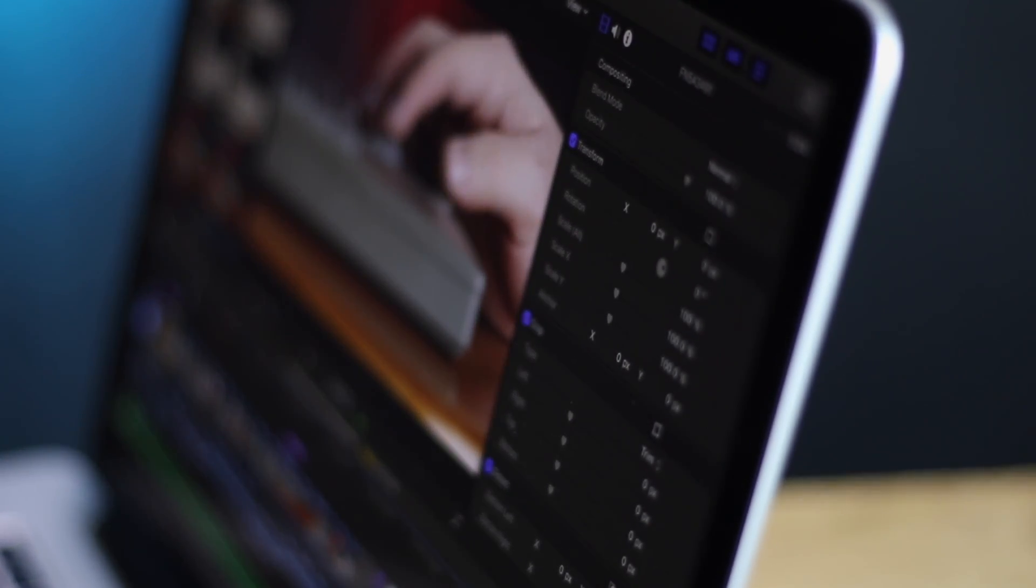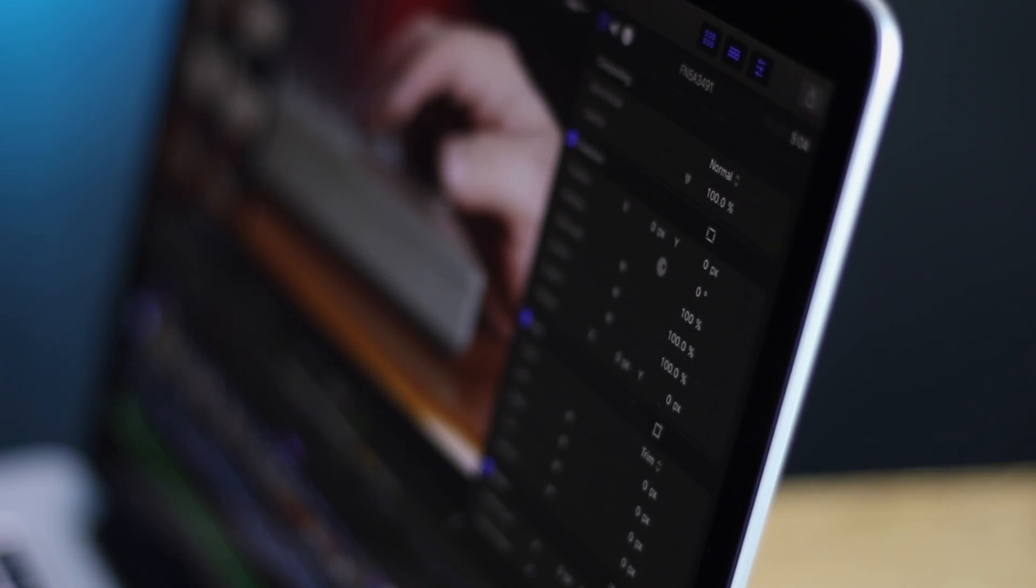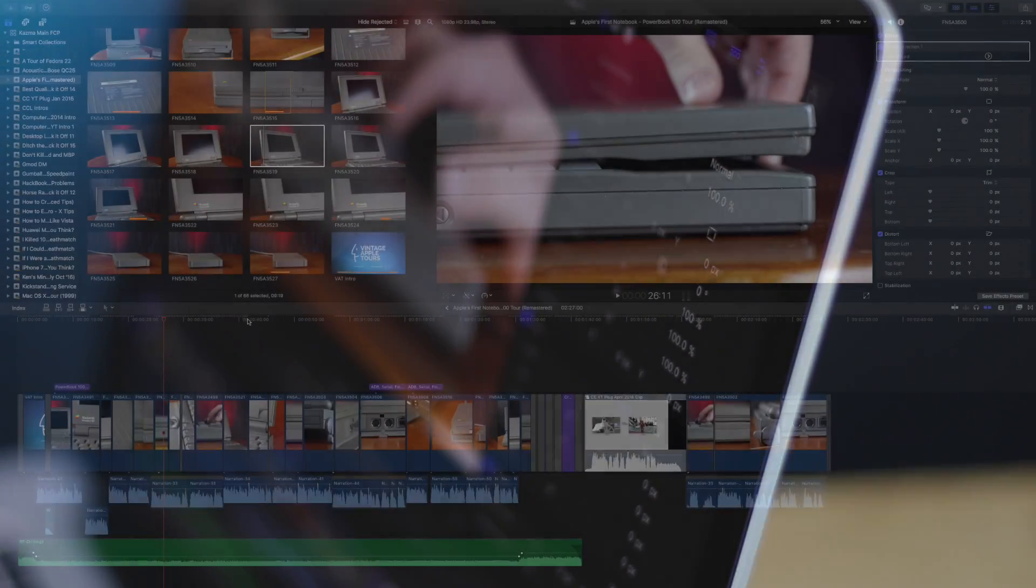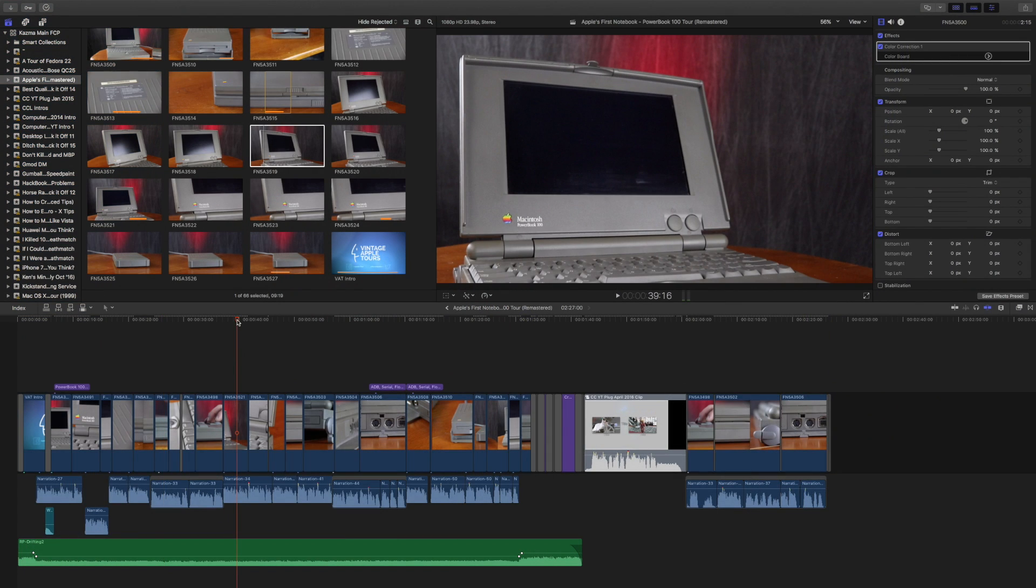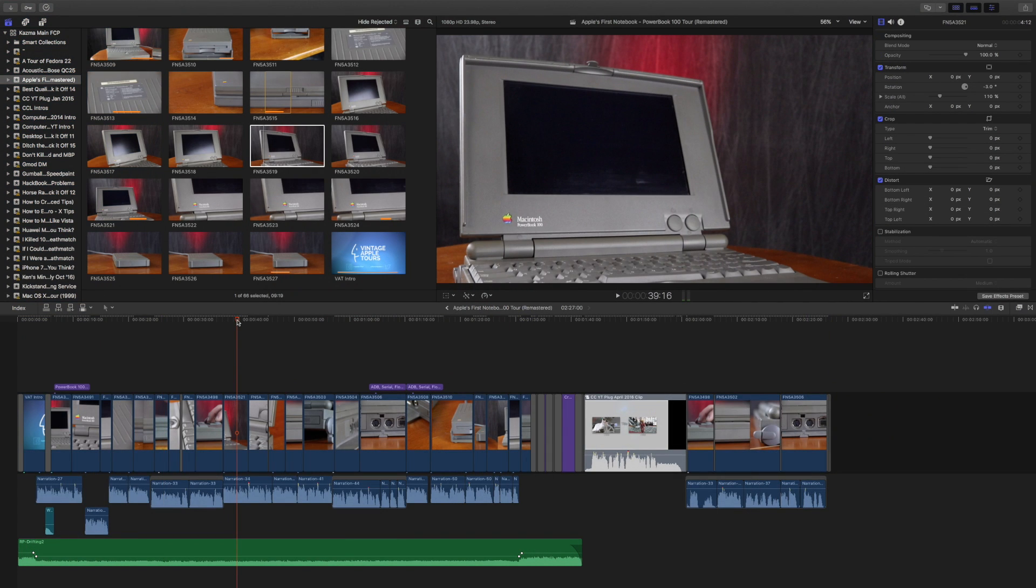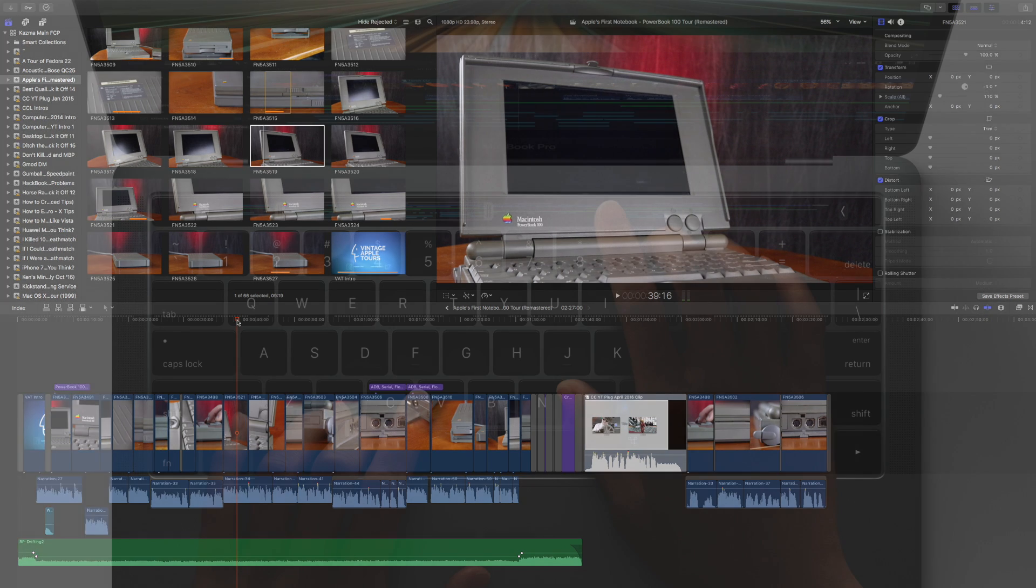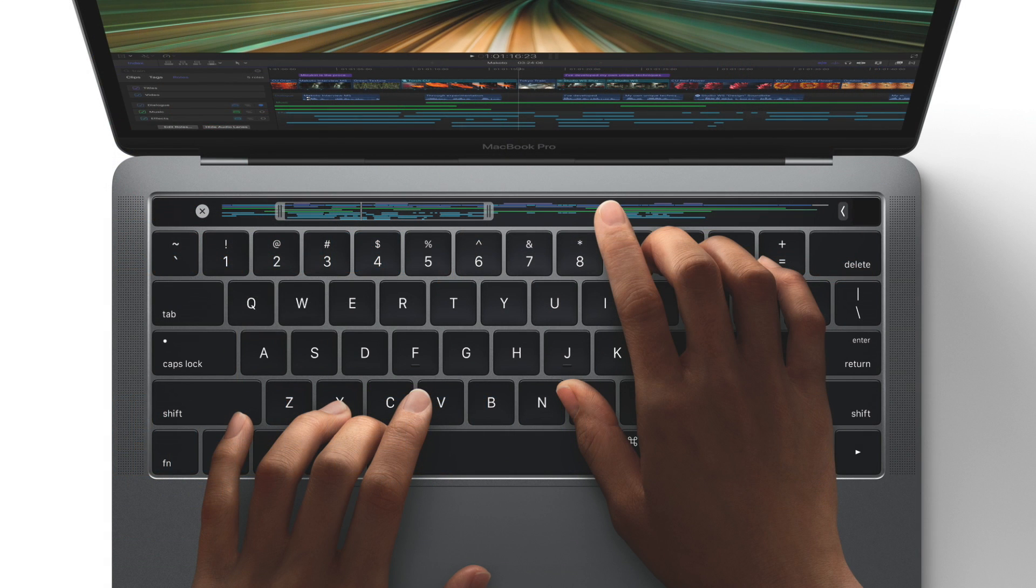I will say there are a couple of great features inside of this editor that you won't really be able to see in this demo because they require specific hardware. For example, the touch bar allows you to interact with Final Cut Pro in new ways, but you need the new MacBook Pro to do that.